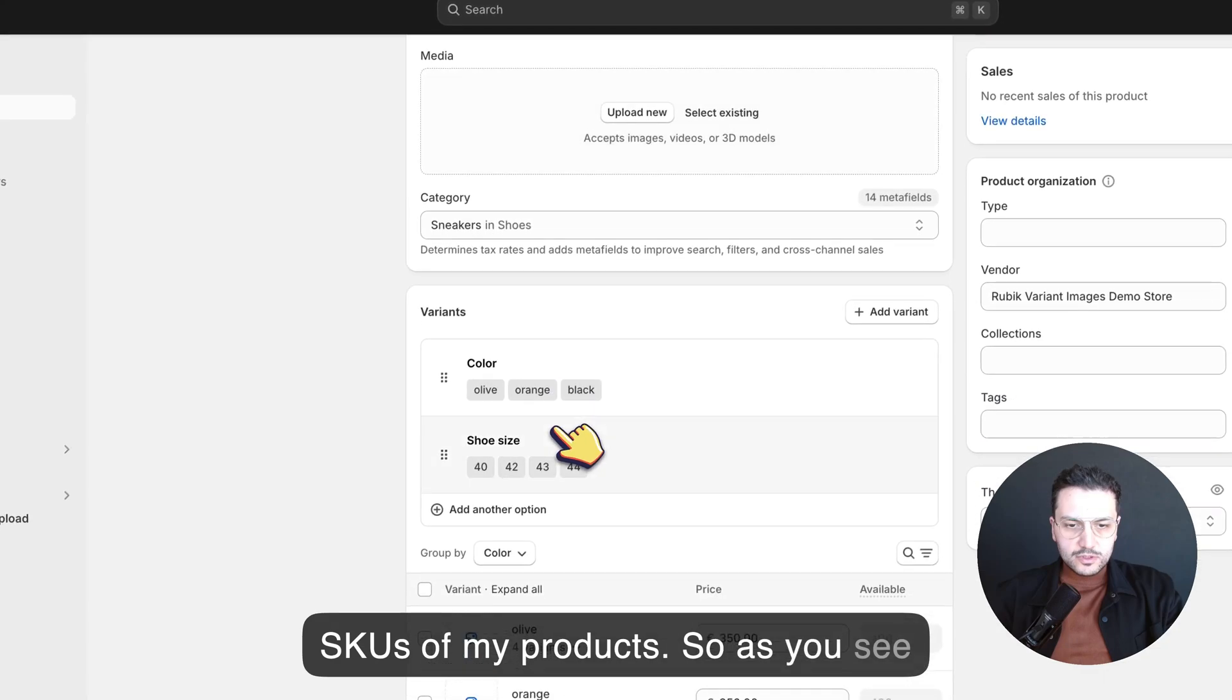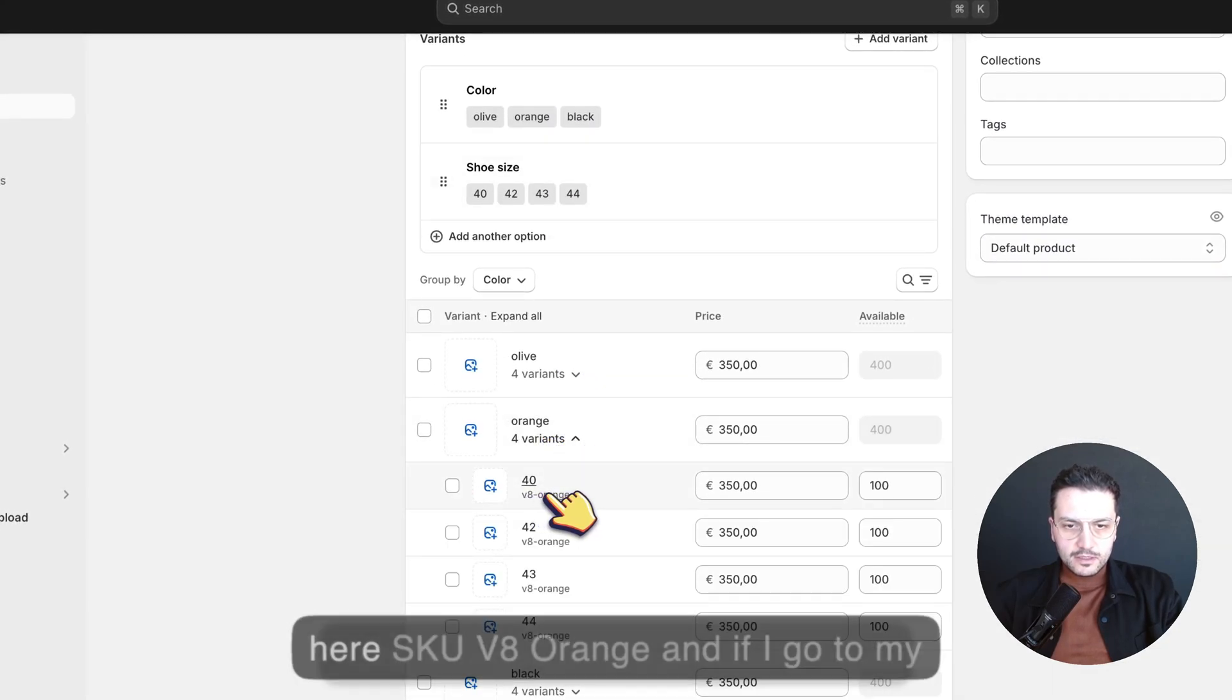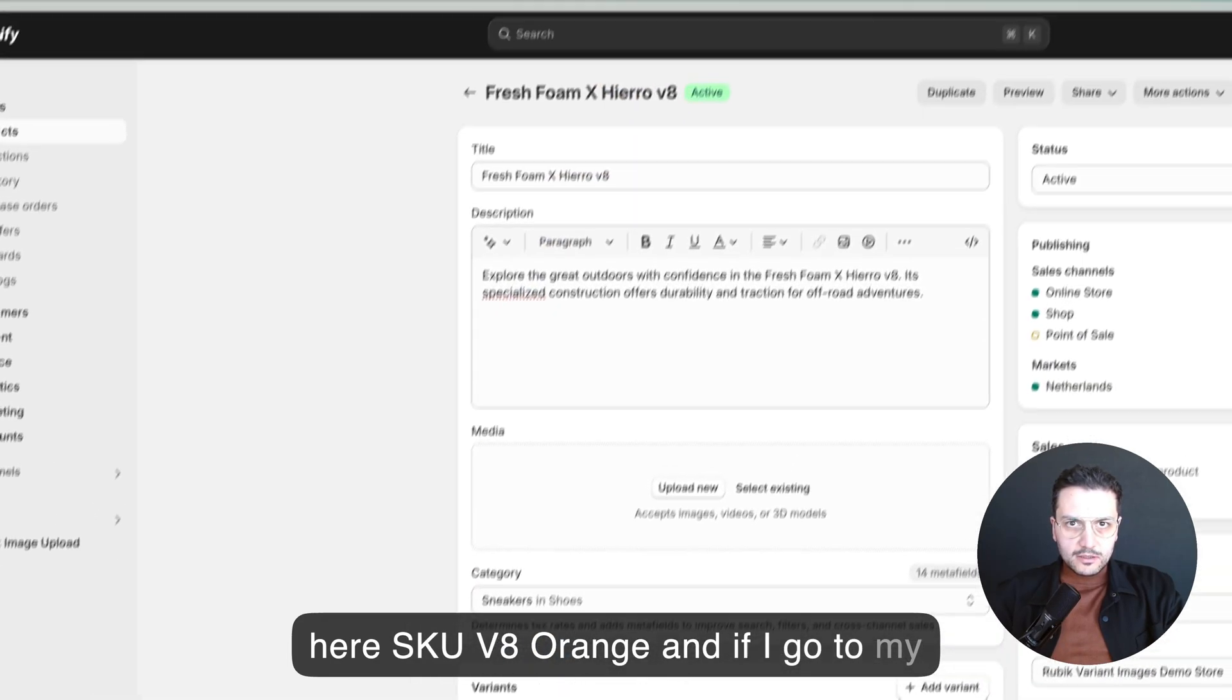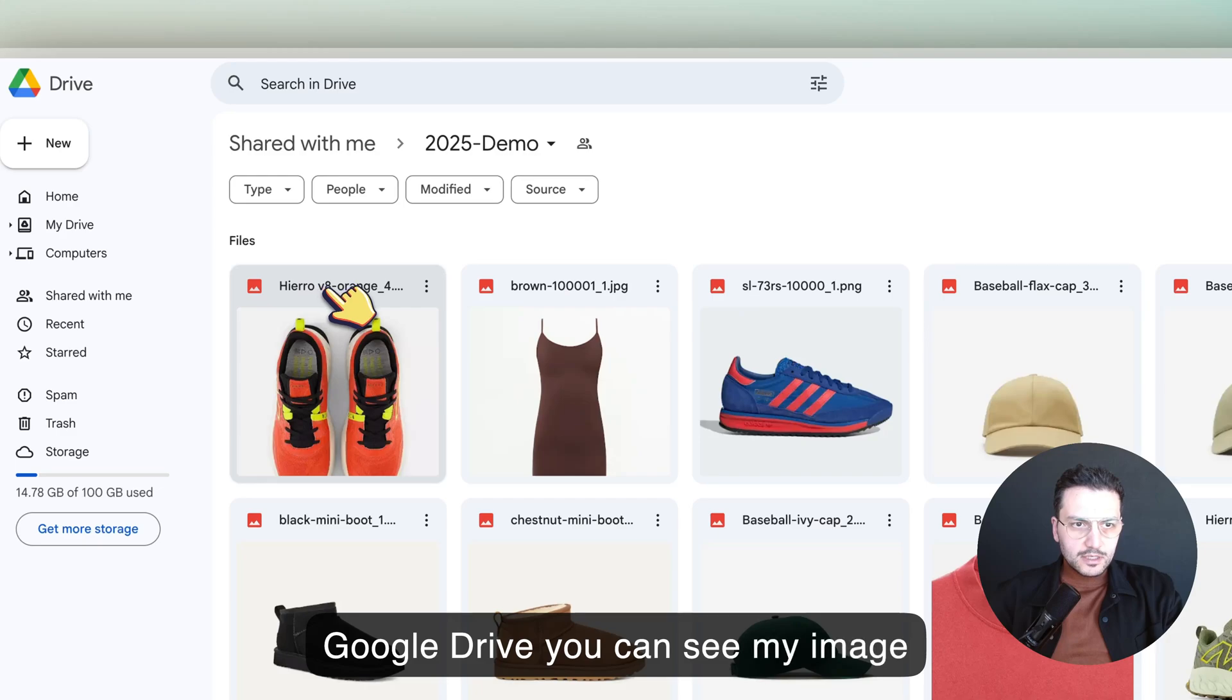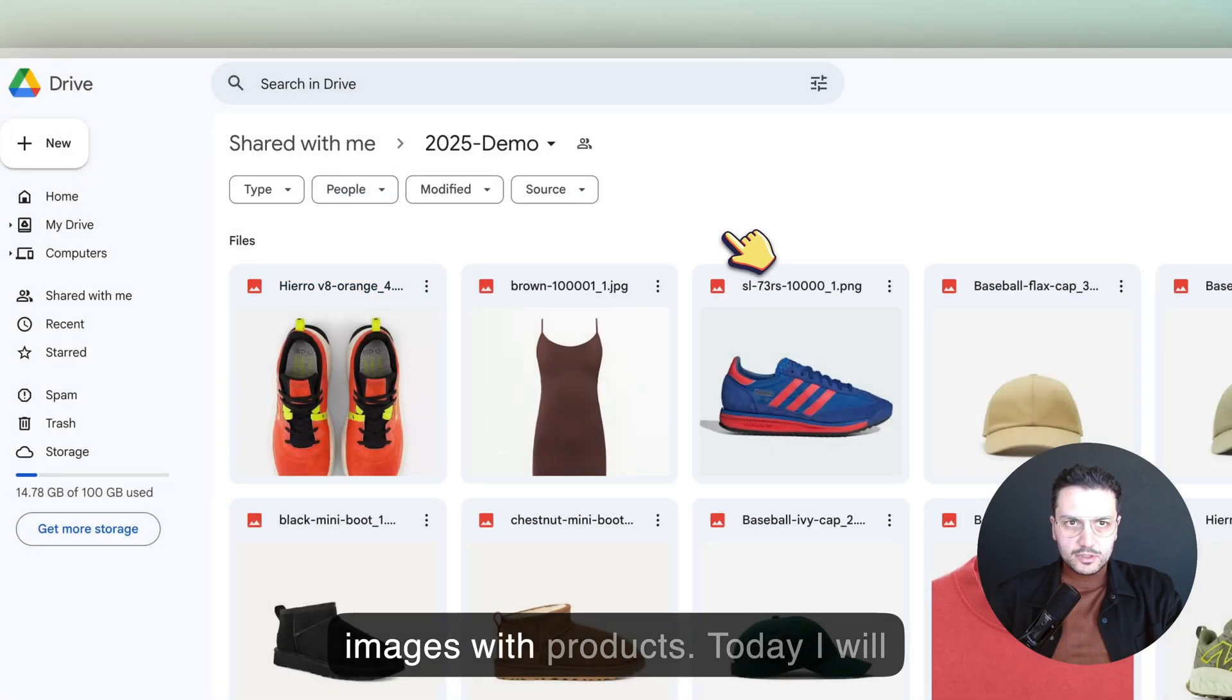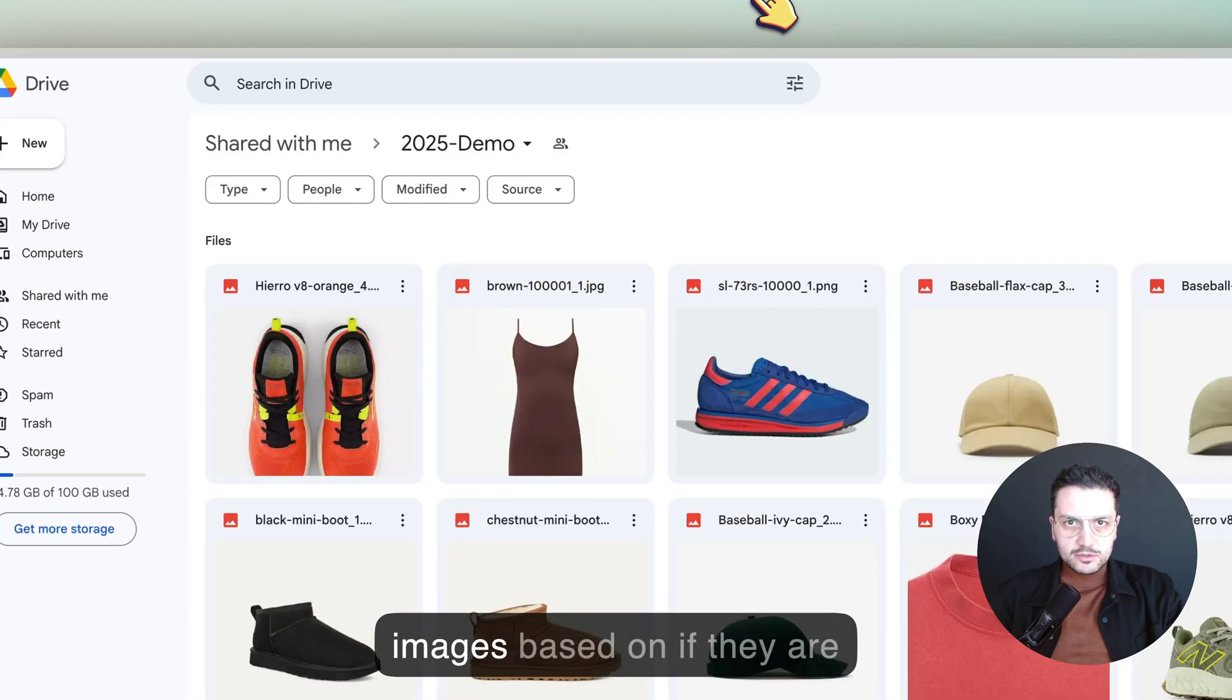As you see here in my example product, I have SKU V8 Orange, and if I go to my Google Drive, you can see my image name actually contains V8 Orange. This is how I'm going to match my images with products. I will choose the option which will match images based on if they are containing SKU.